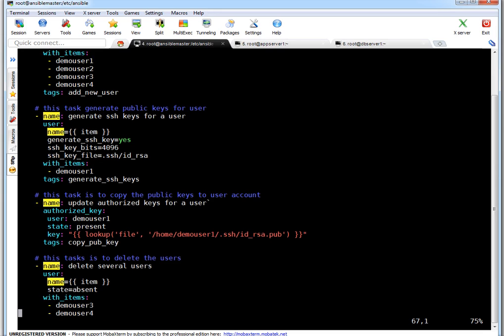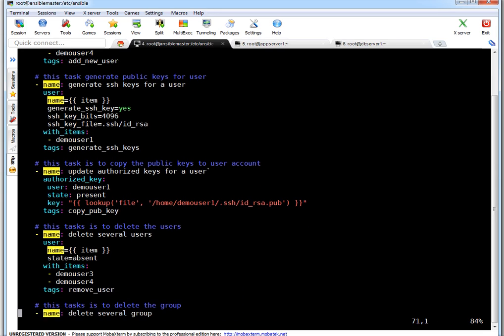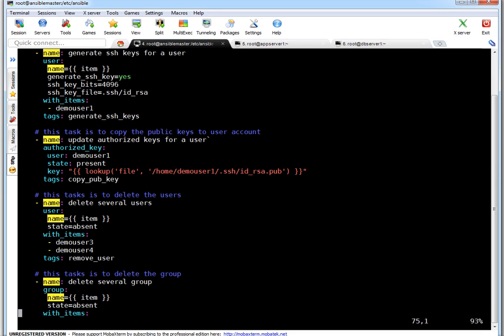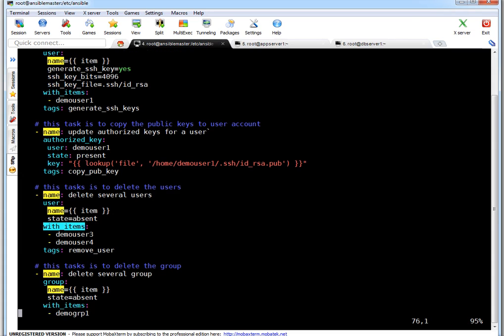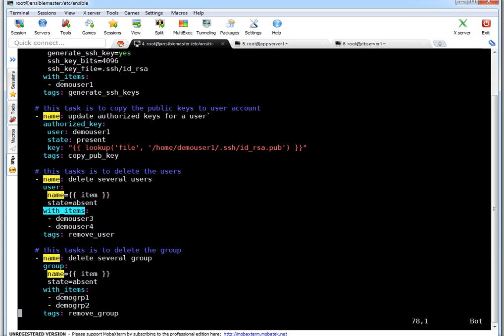Next task is to delete the user. Let's say you have to delete a user or delete multiple users. You can always use it in this way with items. What it means? It becomes a standard loop. So whatever or many users if you got for deletion, just mention all users. So this task will repeat itself because that's a standard loop in Ansible.